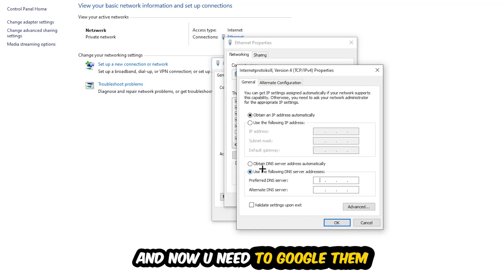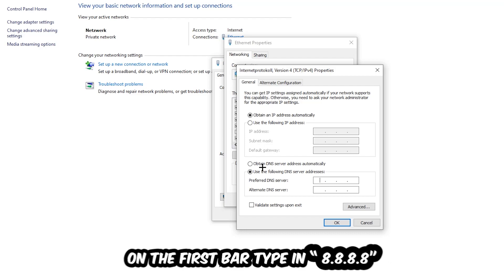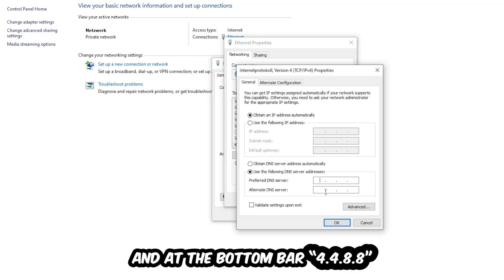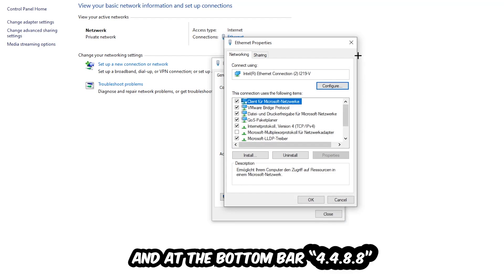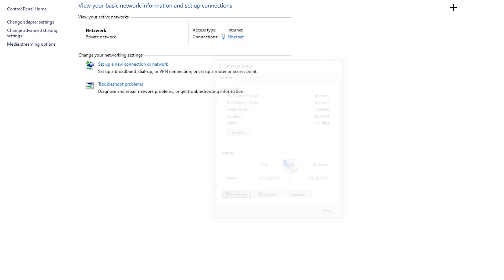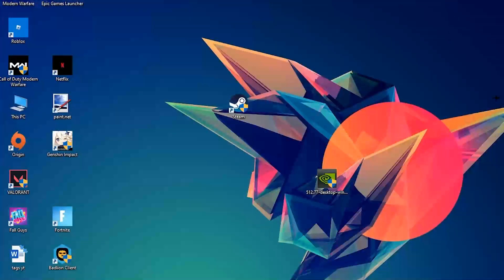Now you need to Google the DNS server addresses for Google. You can use an alternate DNS address and type it in as 4 times 8 at the top—so 8.8.8.8—and 2 times 4 and 2 times 8 at the bottom—so 8.8.4.4. Hit OK and Apply. This will probably fix your issue.